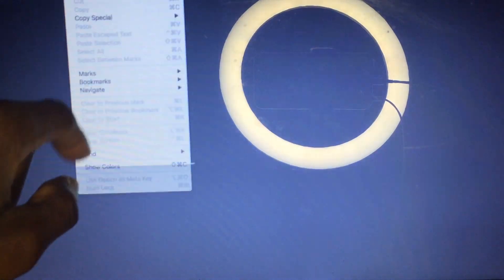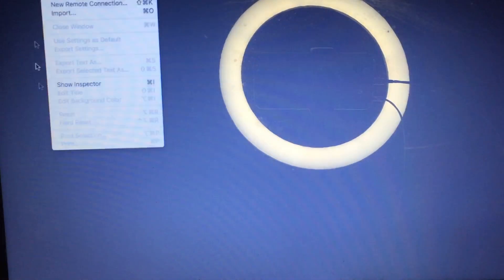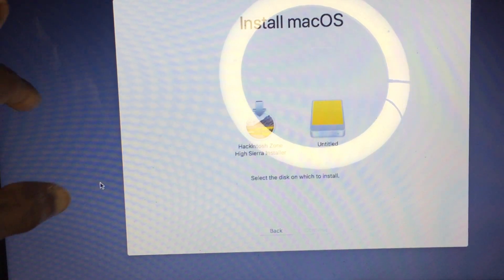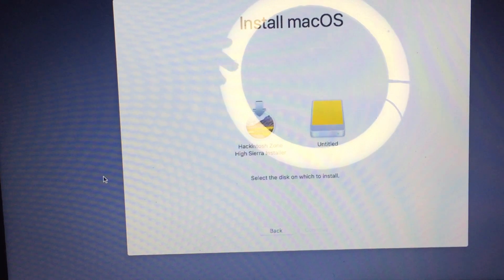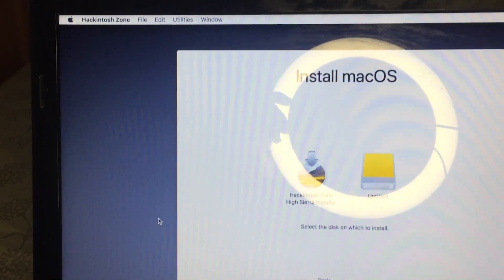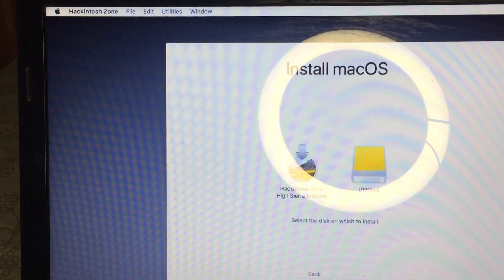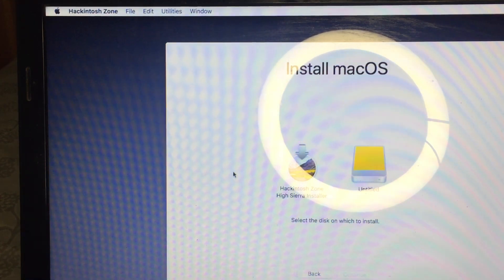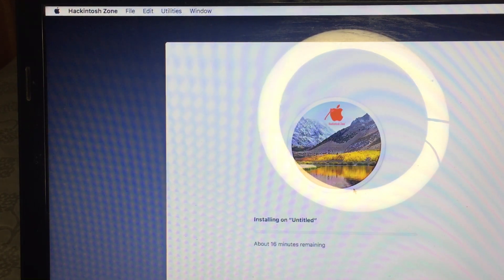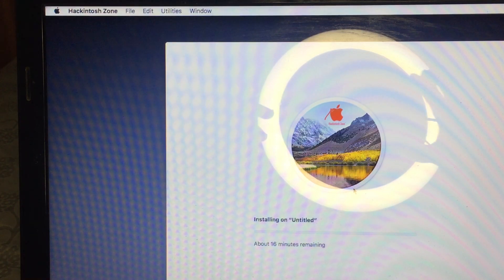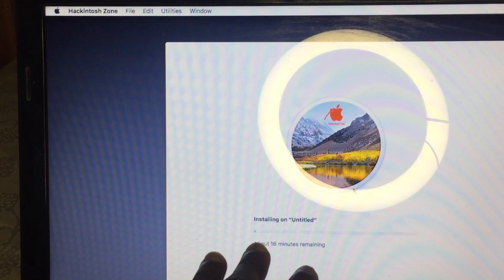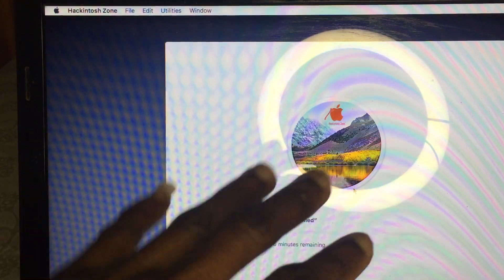Close Terminal, go back to Terminal once more if needed, then close it. Select your partition from this side and proceed. This is going to take some time.